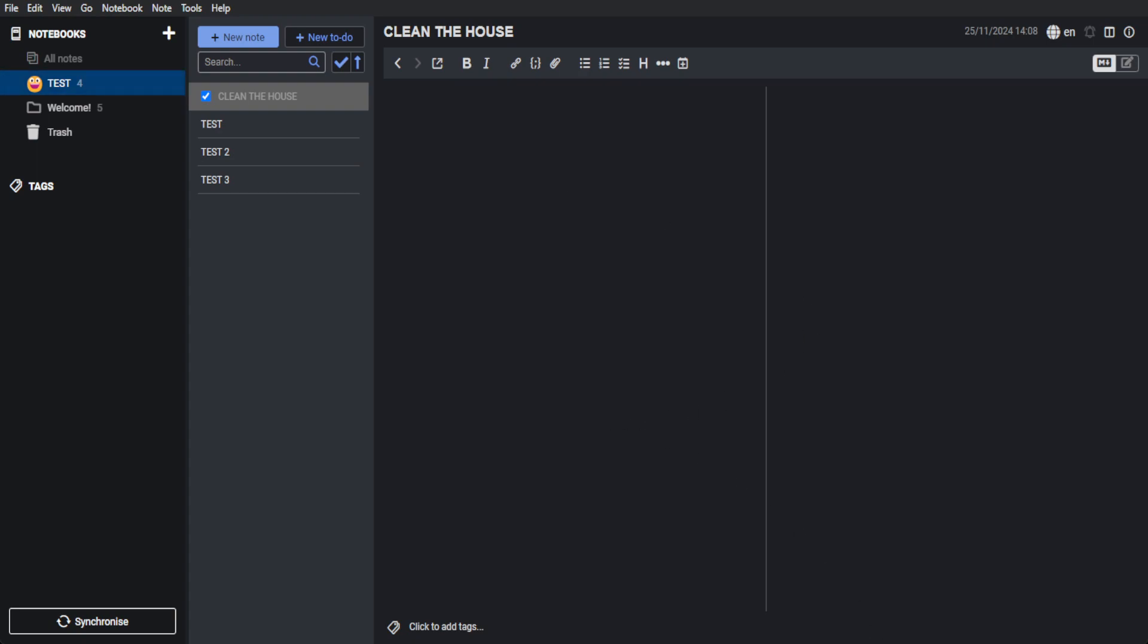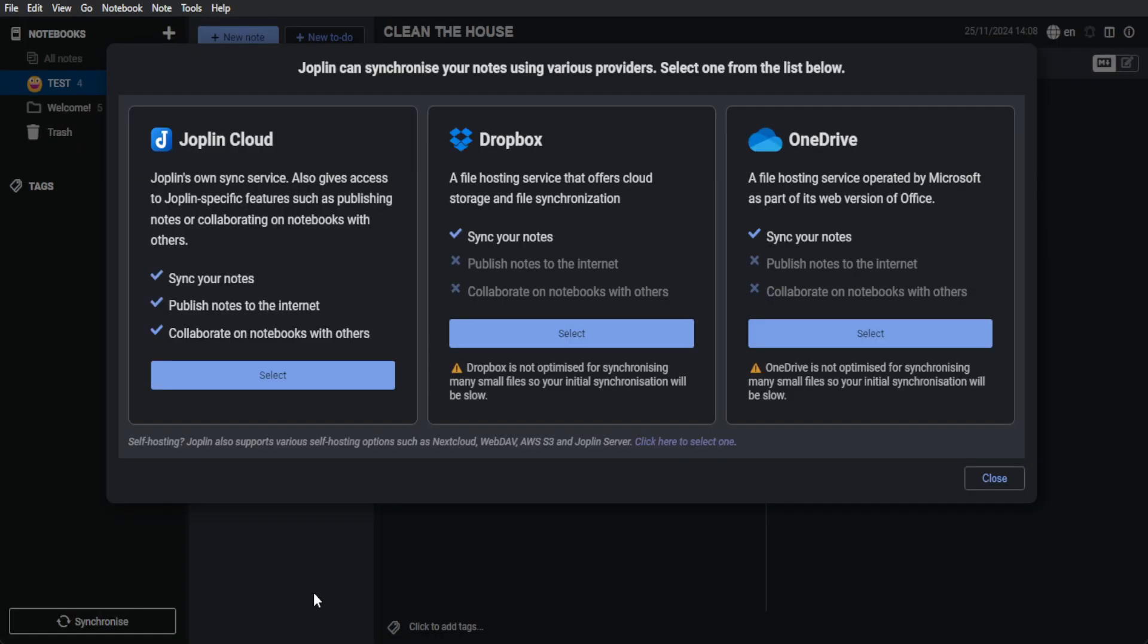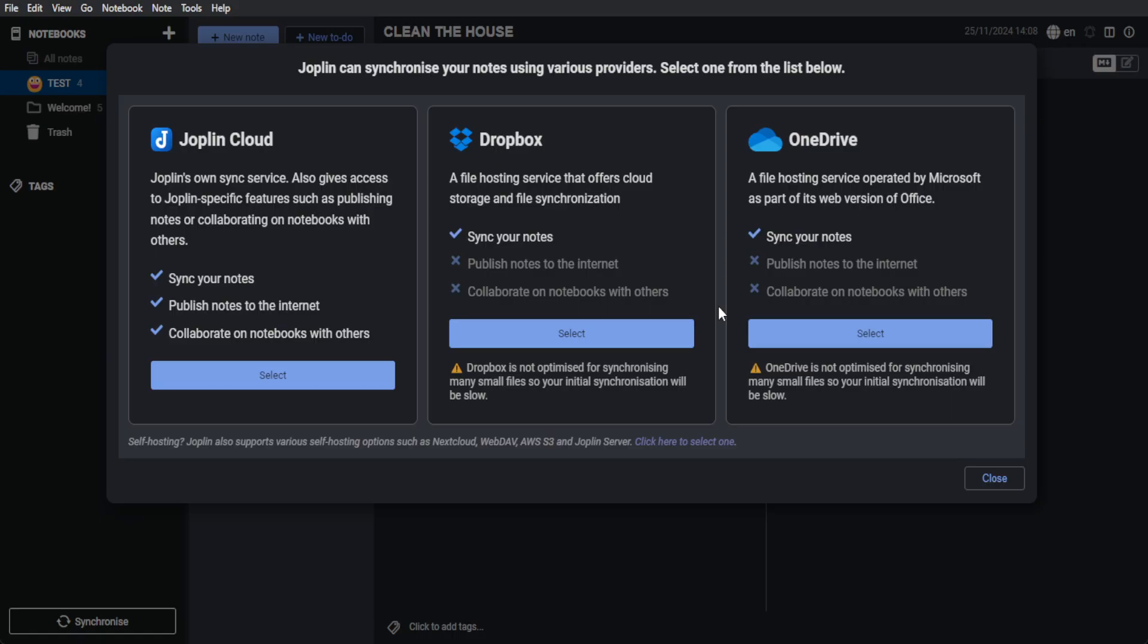Now, if you want to synchronize your notes, you can always click here on synchronize in the lower left corner of the screen. As you can see, you can either synchronize your note to Joplin Cloud, to Dropbox, or to OneDrive. Let's say you are frequently using OneDrive in your work. Just click or select OneDrive. A file hosting service operated by Microsoft. You can sync your notes right here.